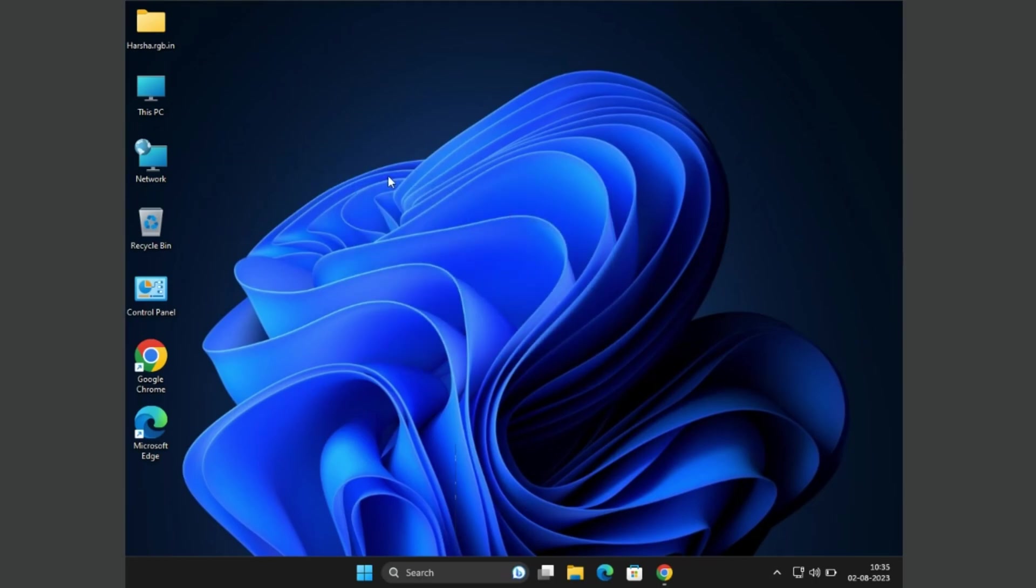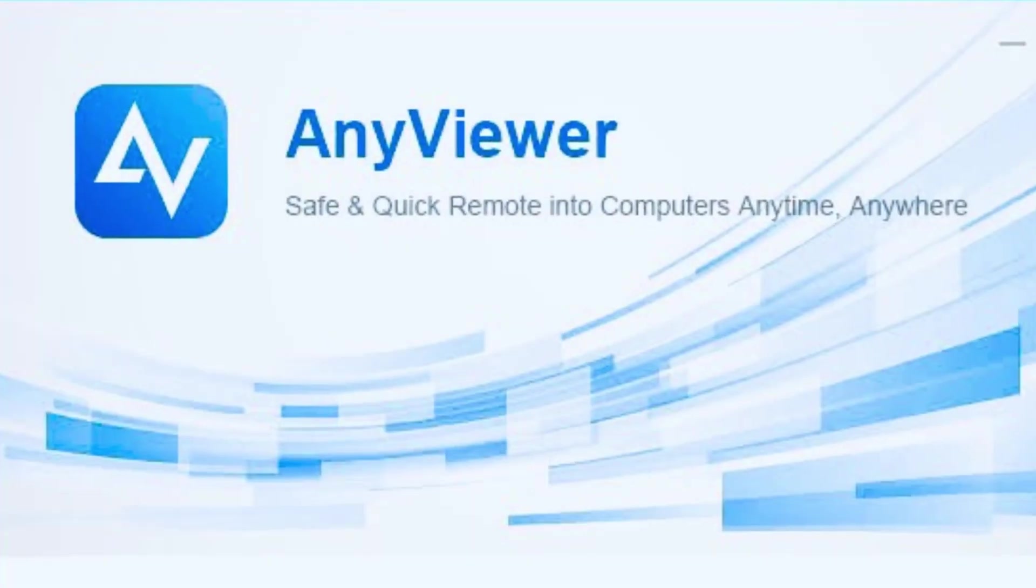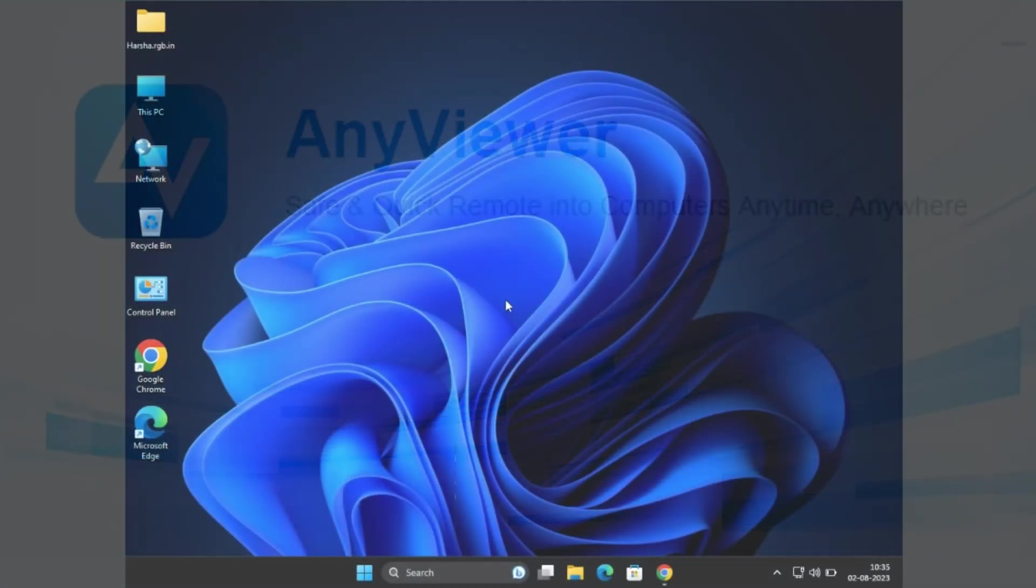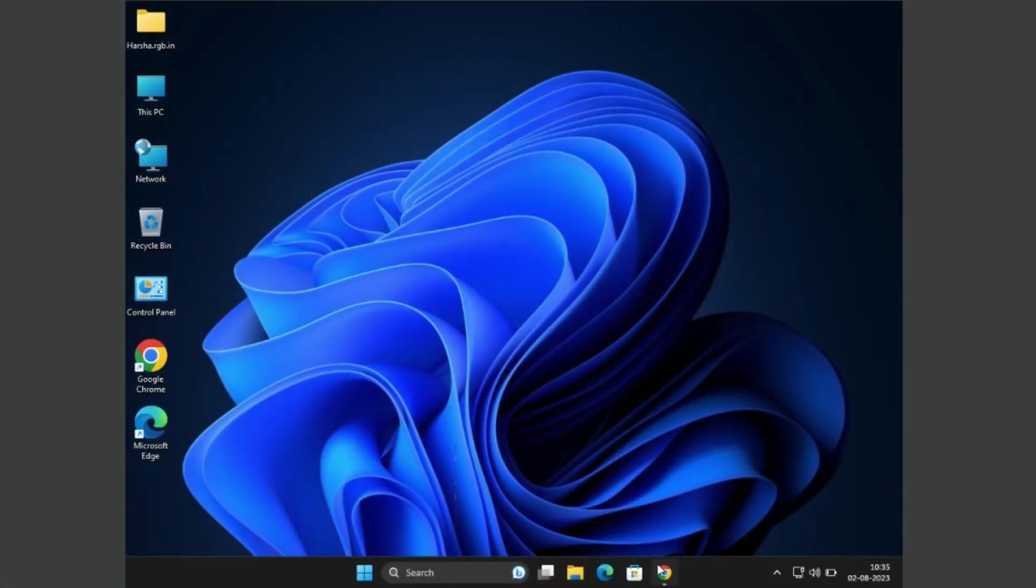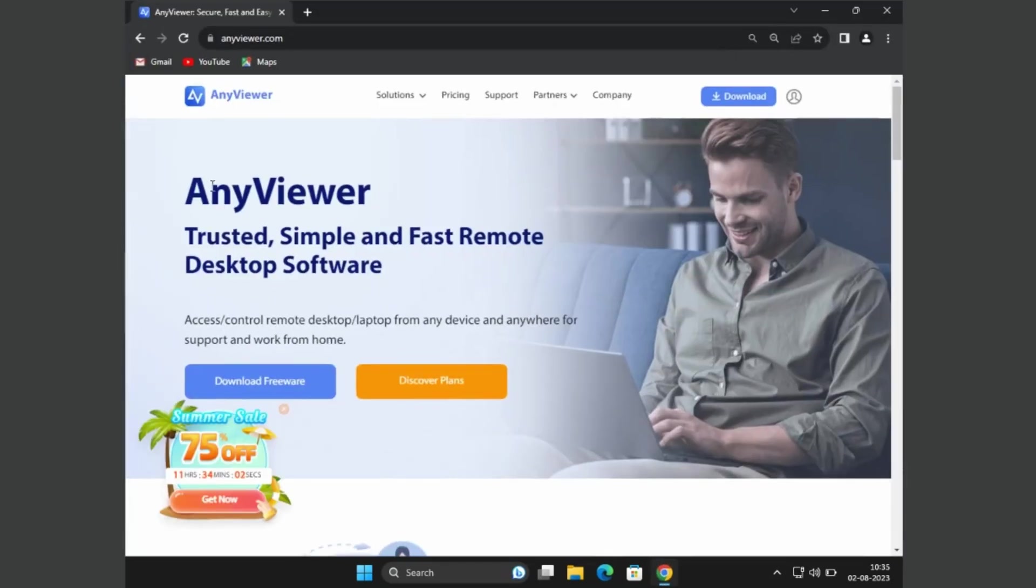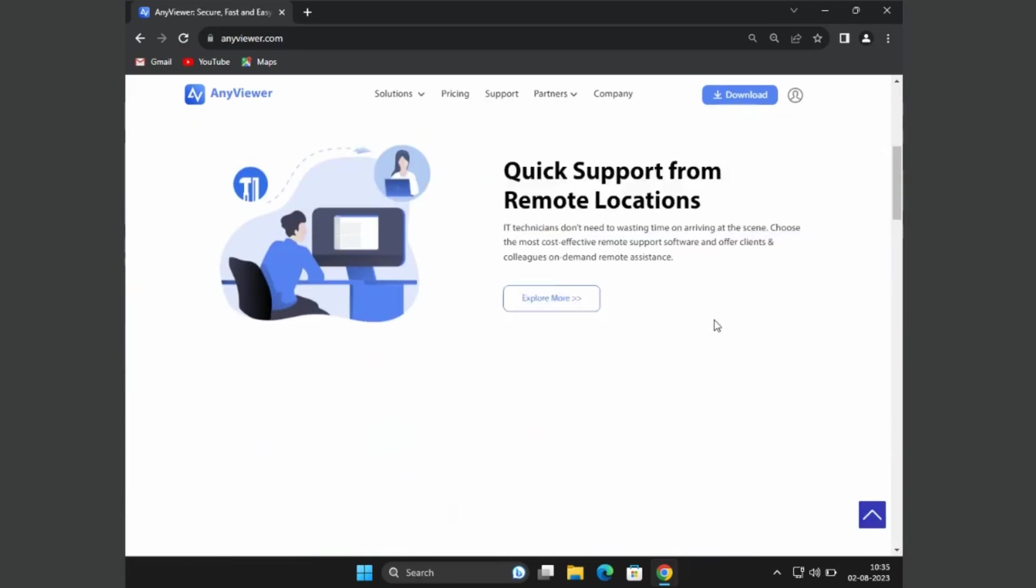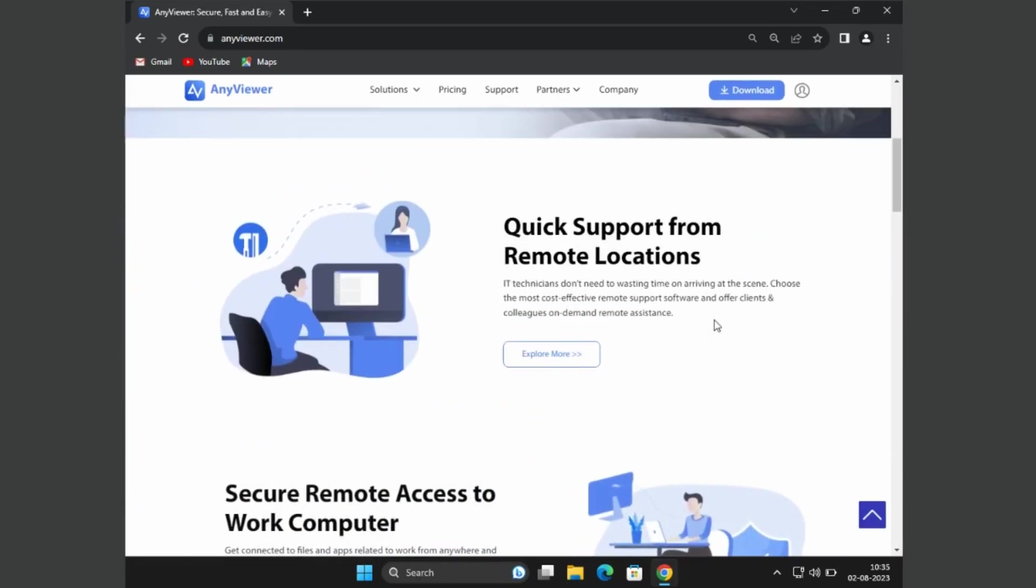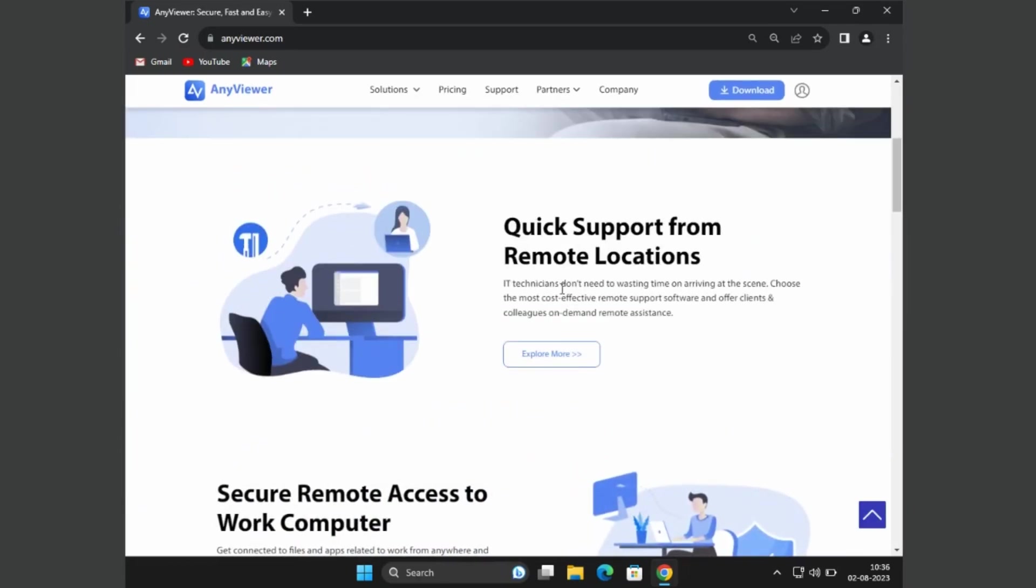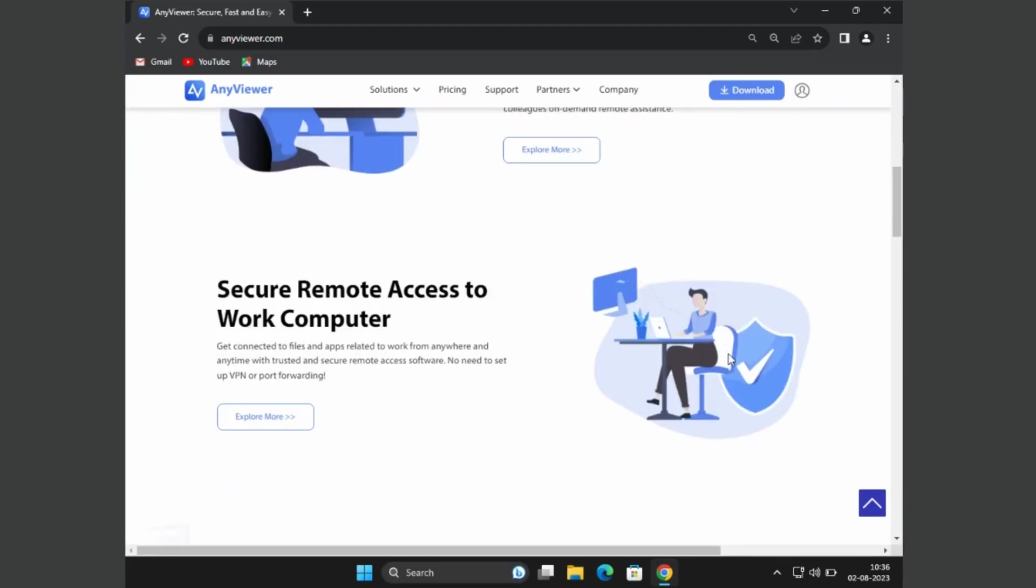Hey everyone, welcome back to my channel. Today's video is brought to you by AnyViewer remote desktop software. This is a new remote desktop application which you can use to access any other PC desktop remotely. Sometimes we need guidance in our work from a friend or another person, so this software can help you. Check out the link in the description.